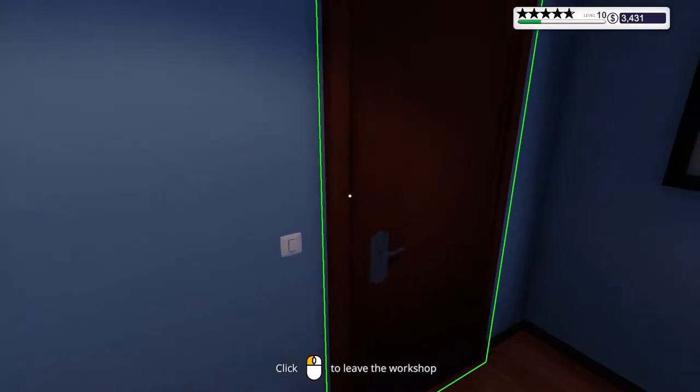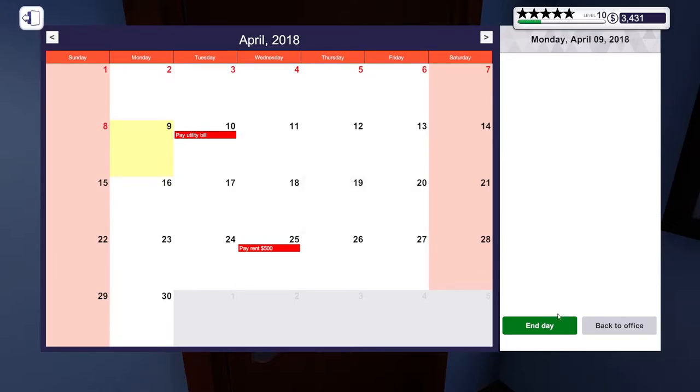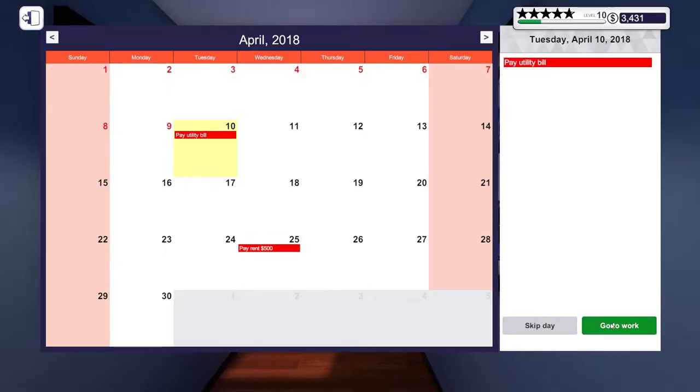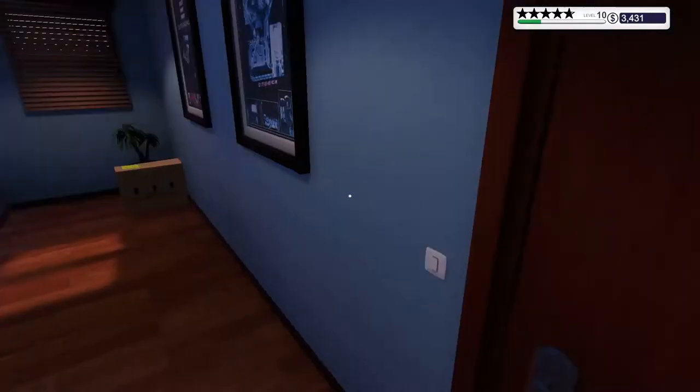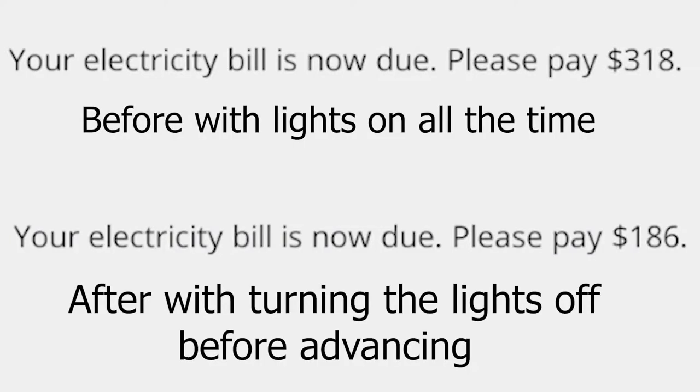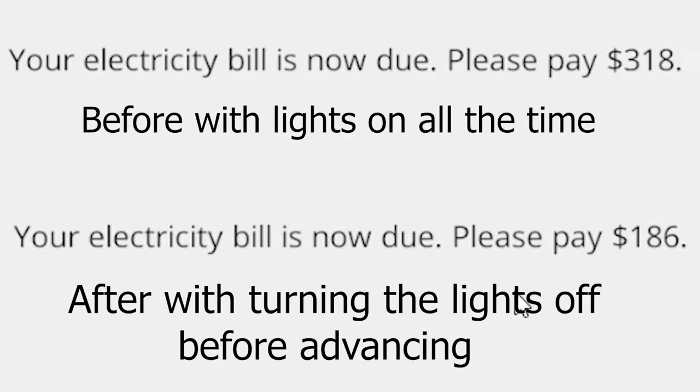So the first tip is to turn off the lights before you advance the next day. It really decreases the amount of money you'll have to pay for your utility bill later. Just look at this difference, with having the lights on all the time, you might be wasting over $150 per month which you could be putting elsewhere.